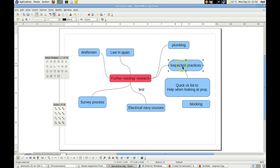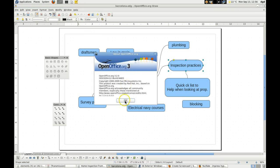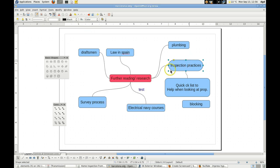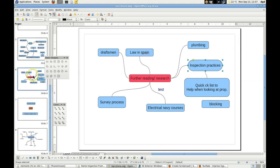I'm trying to link this document or this tag in OpenOffice 3.20. I want to link it to another slide. I want to link this to this, so when I click on it, it should jump to this slide.